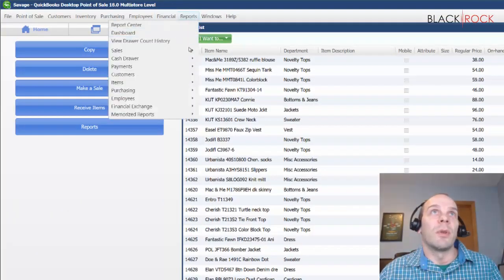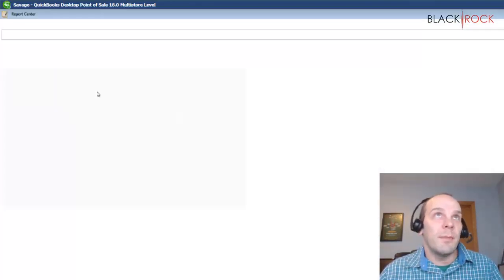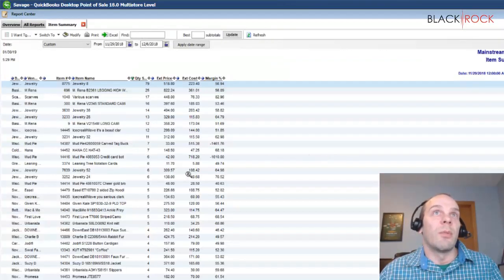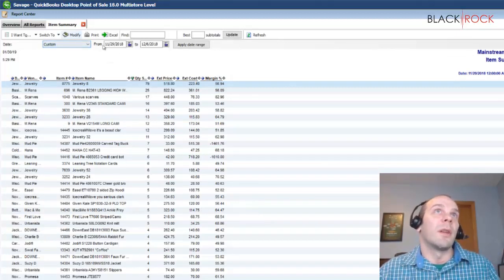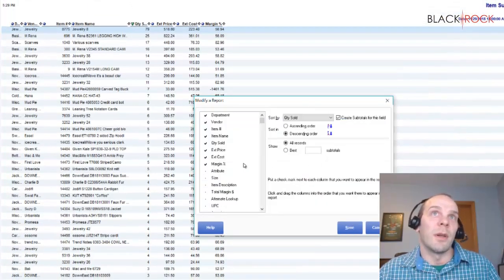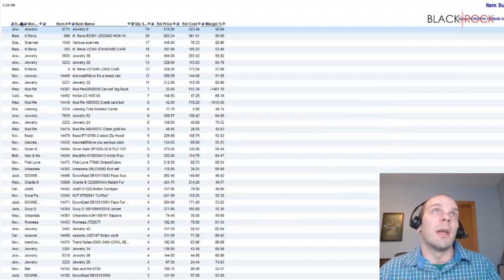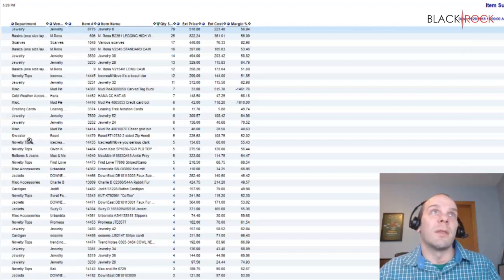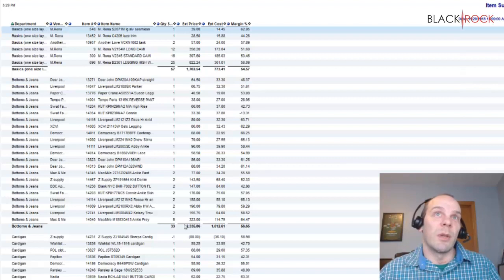I'm just going to jump into reporting real quick. Let's say Sales Item Summary. If I want to make a report for sales items to see how much I've been selling, one thing I can easily do is either filter or add a column. We do have the department column, and you can see it's showing jewelry, scarves, basics, and all that kind of stuff. If we order by department, it will actually categorize and order all these items by department on the report, which can be helpful, and now we have subtotals.